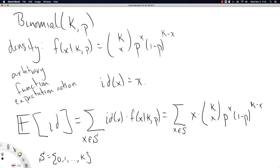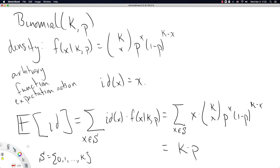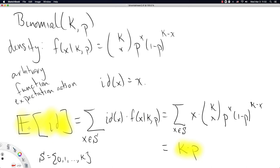We are not going to evaluate that sum ourselves because it takes quite a bit of machinery we don't need to go through here. So I'll just tell you the answer is k times p. As with most mathematical theorems, you just need to connect the left-hand side and the right-hand side. Those are the key takeaways for the calculation of the mean of the binomial distribution with arbitrary parameters k and p.